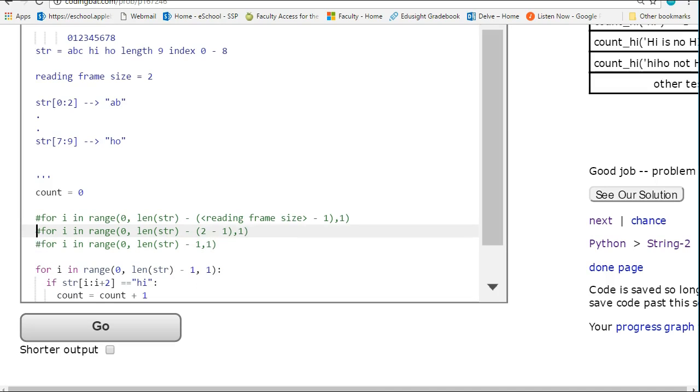this kind of reading frame idea. If you're just simply trying to progress through the string and pull out sections of the string, this kind of approach is always going to work.